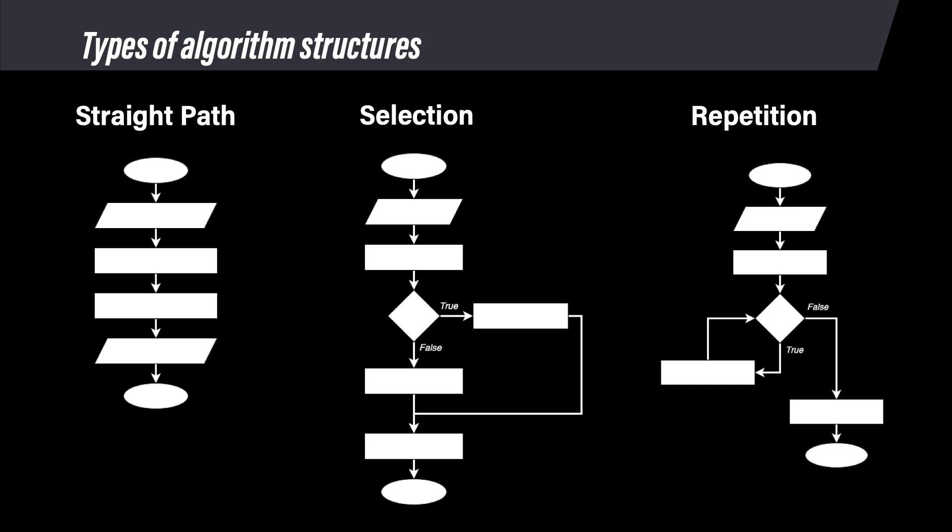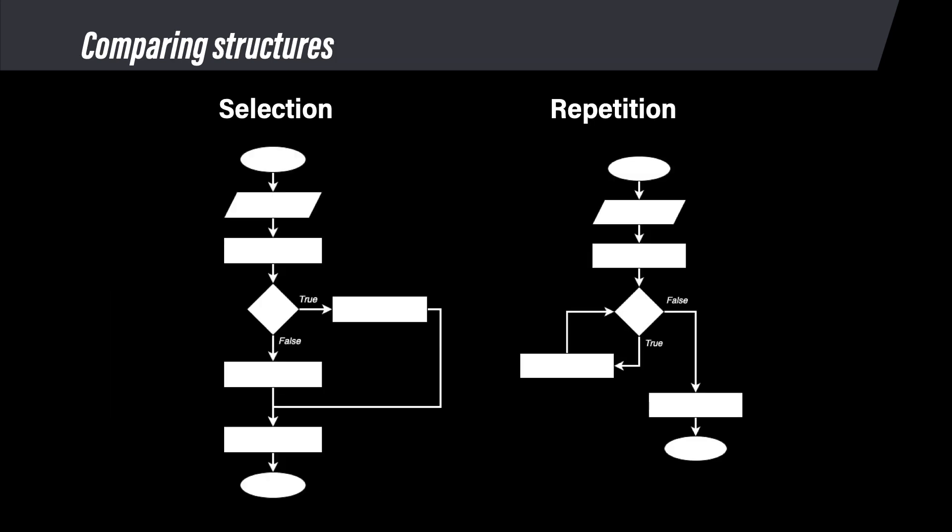Let's focus only on structures with decisions, so selection and repetition structures. It is important that you can distinguish between the two, using only their flowcharts so that you can properly interpret code that you must read or write. The decisions have some similarities, but the differences are key to recognizing the correct structure and how it operates.